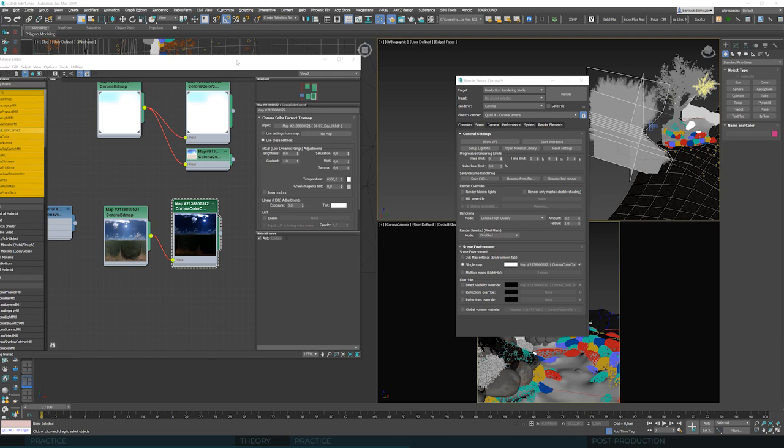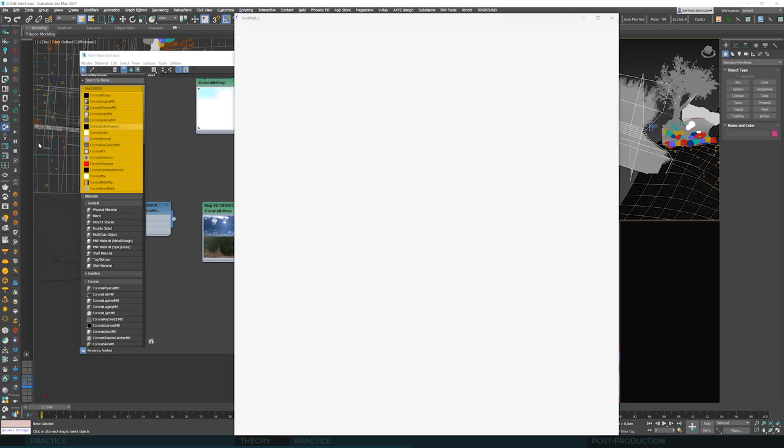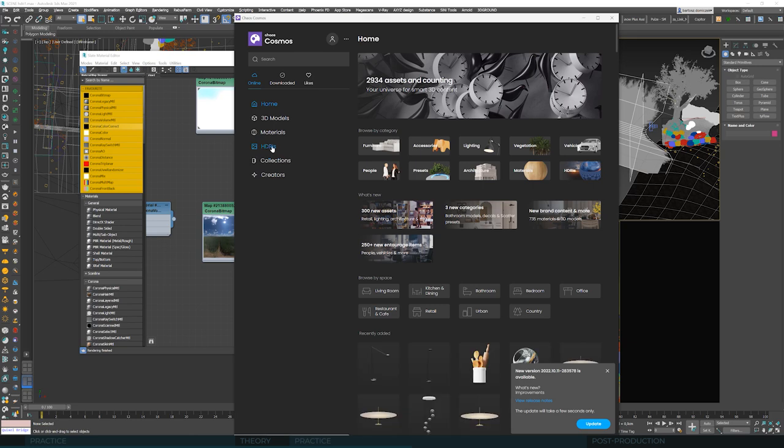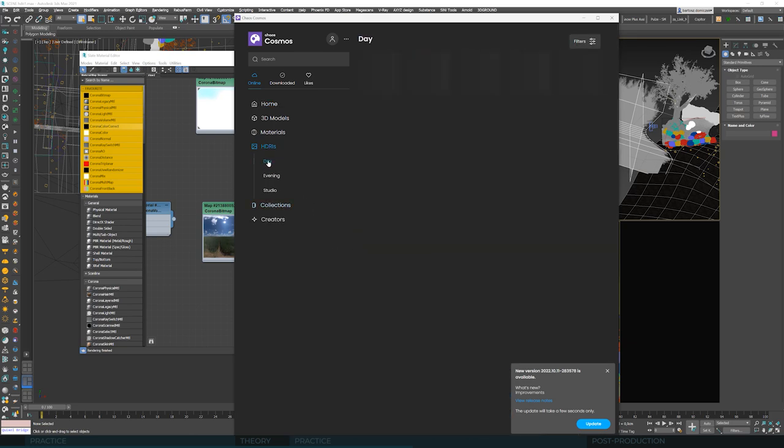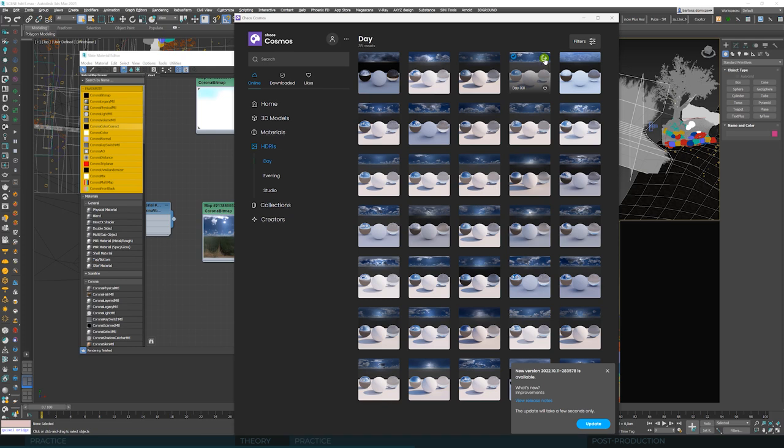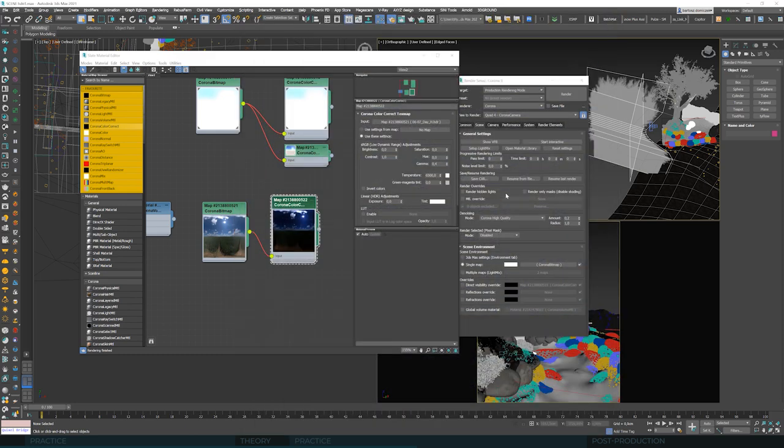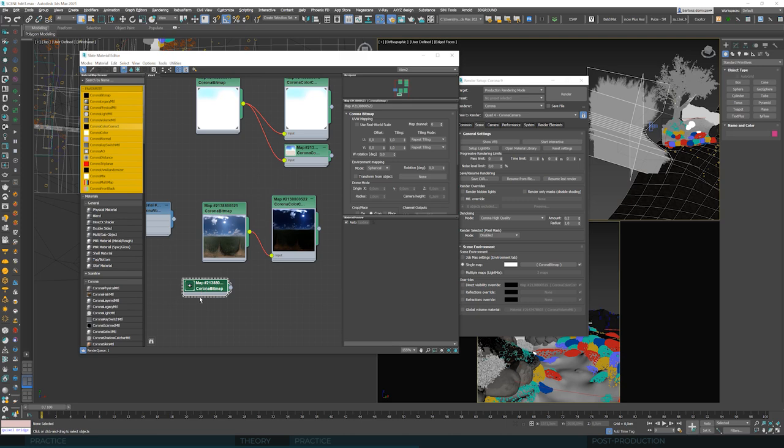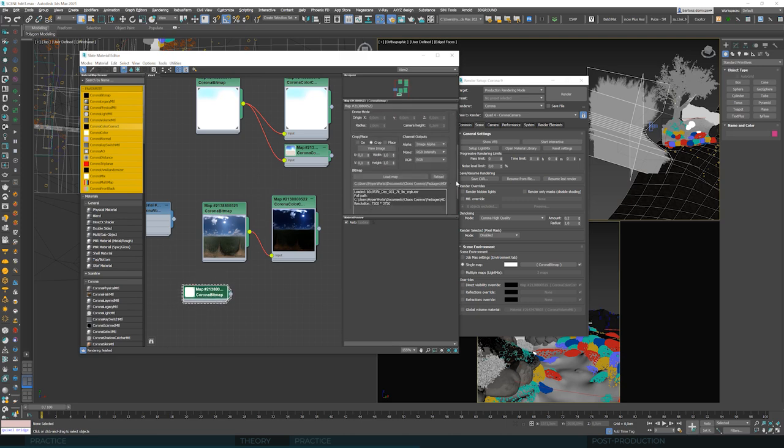And let's go into Chaos Cloud's browser. And here's a whole bunch of HDRIs we can use. We will take Daytime HDRI. And we've already downloaded the 31. All we need to do is click this icon here. And we'll immediately have a new Corona bitmap here, overwritten over that was here before. And this is our HDRI from Chaos Cosmos.